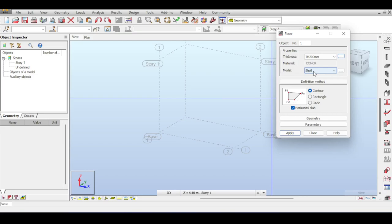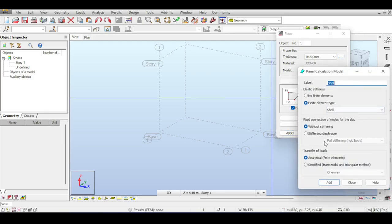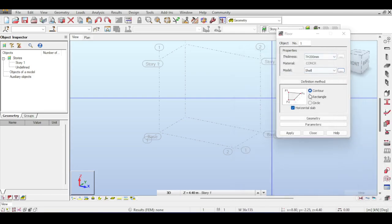In some software the shell element is only used for thin elements, but this is not the case in Robot. Robot uses a DKMT and DKMQ element - Discrete Kirchhoff Mindlin Triangle or Quad - an element developed by Cartily in 1993. This can be used for both thin and thick elements, making it quite accurate. Of course if an element is too thick you should use volumetric elements, but for most cases a shell is perfectly fine in Autodesk Robot.